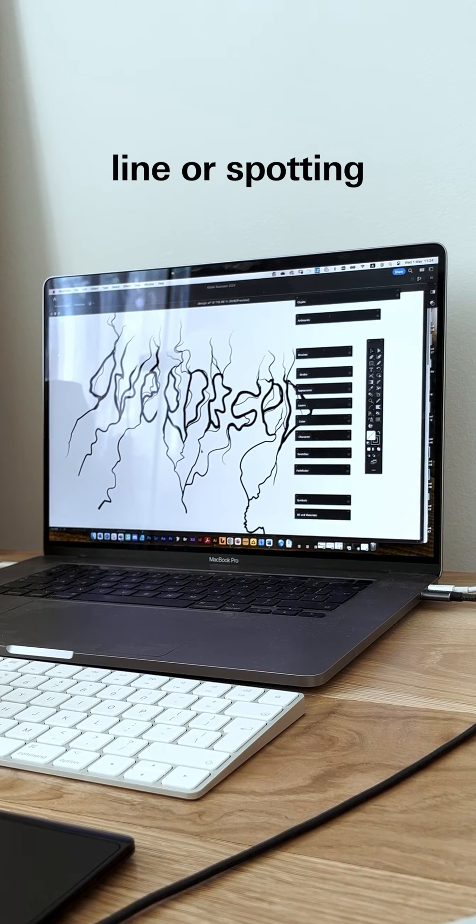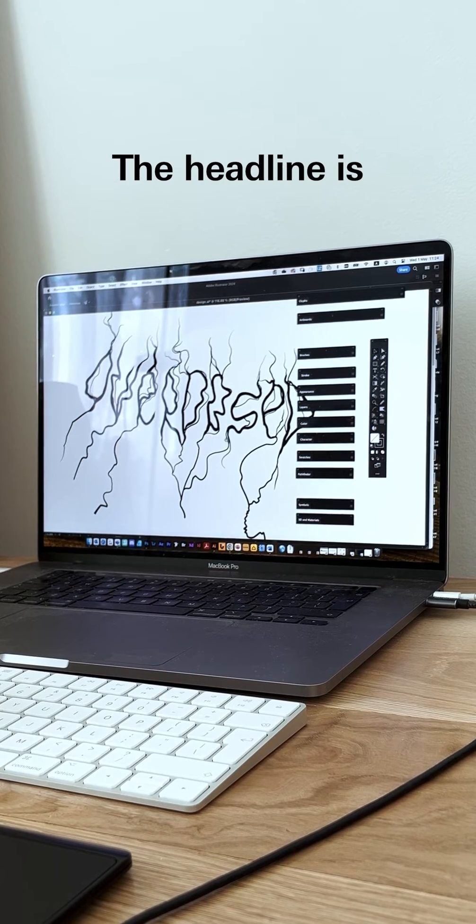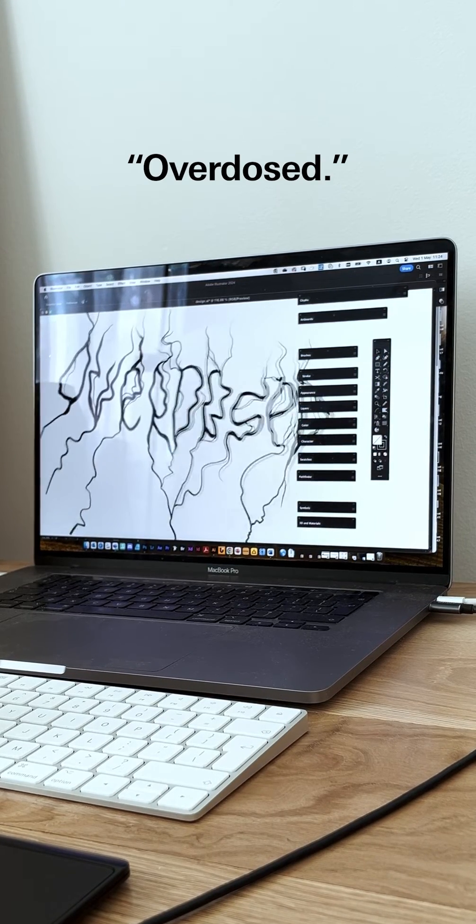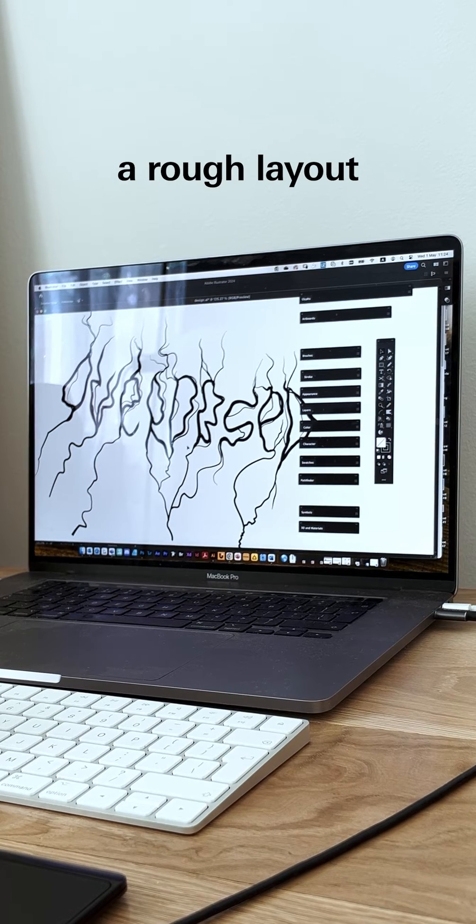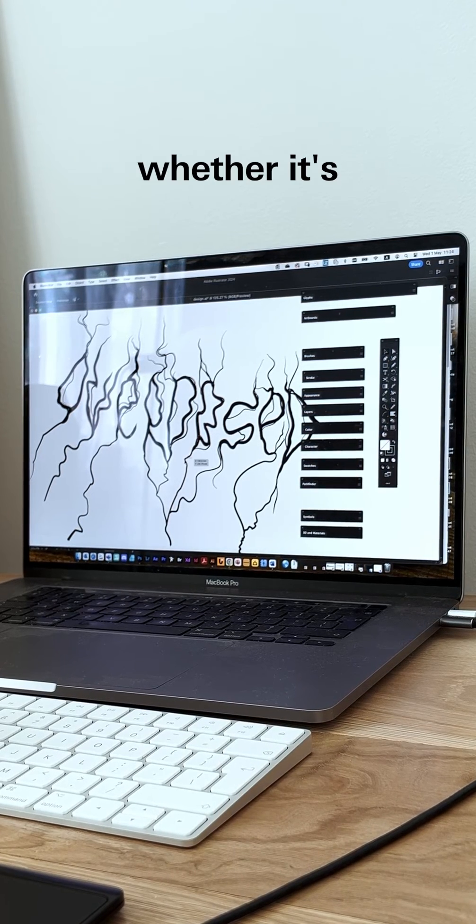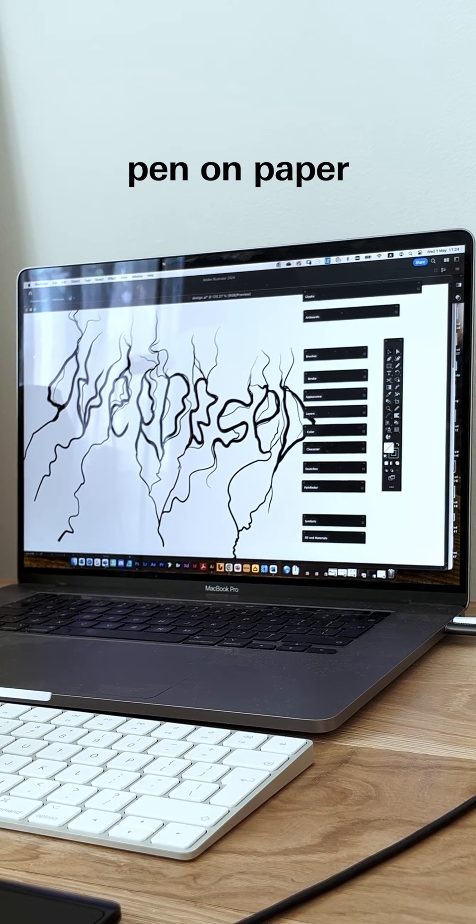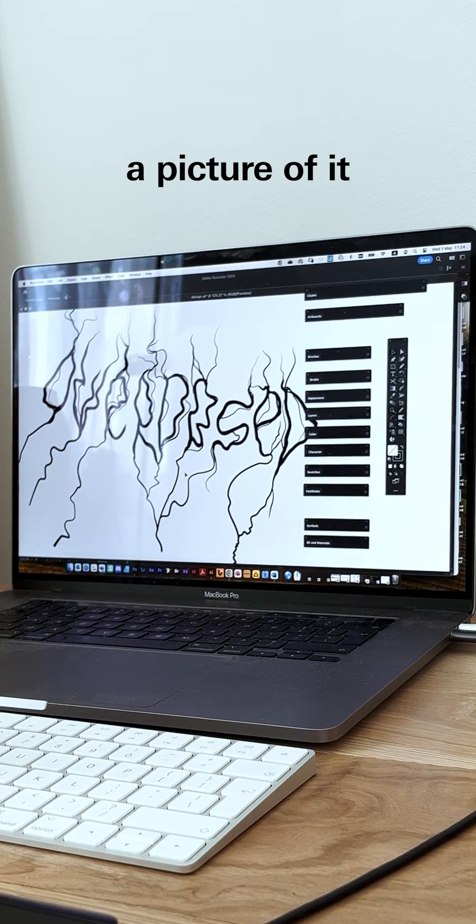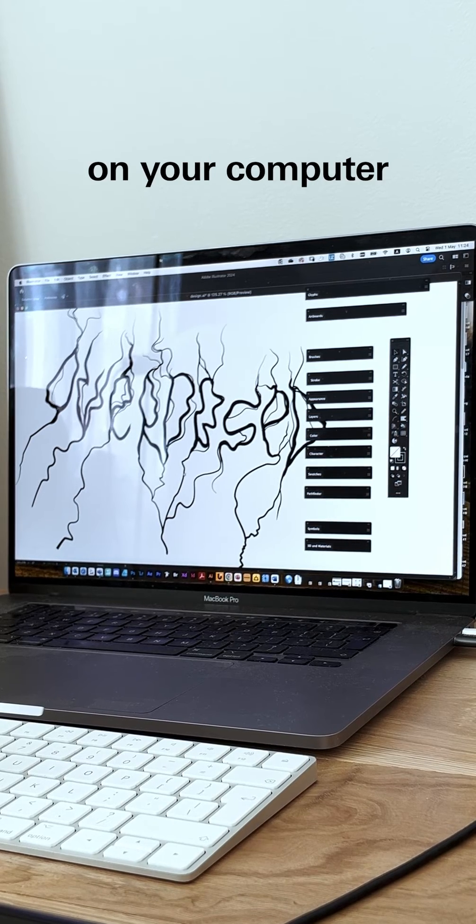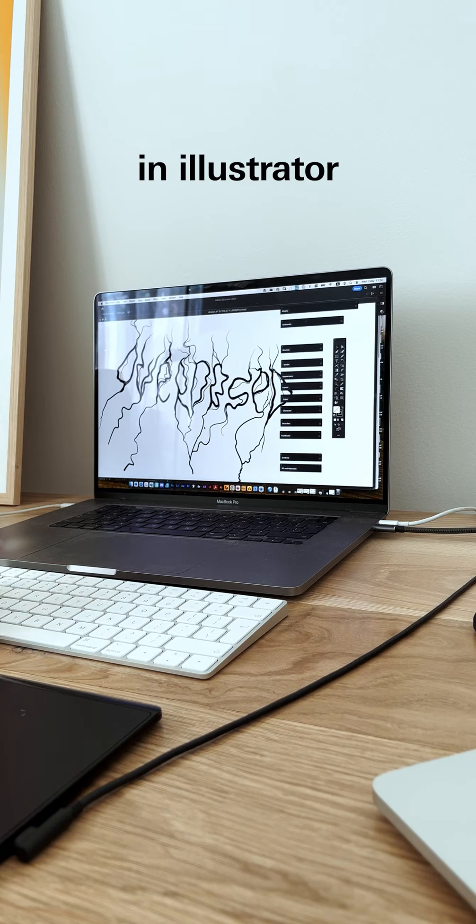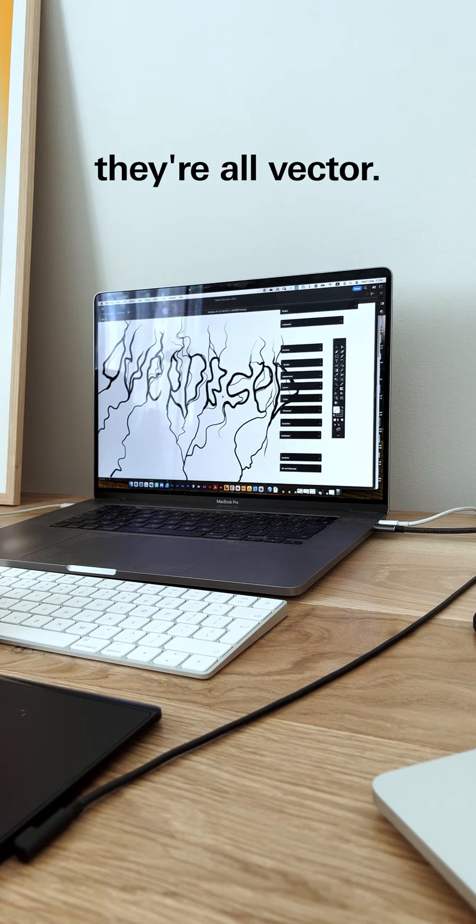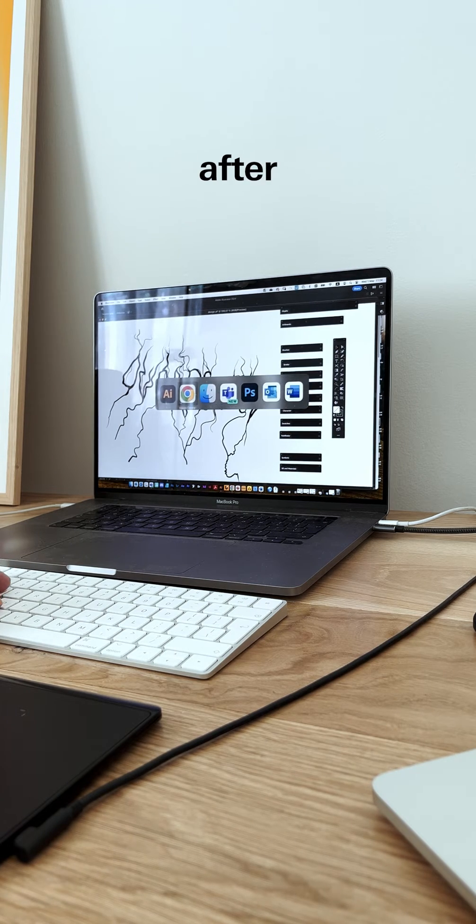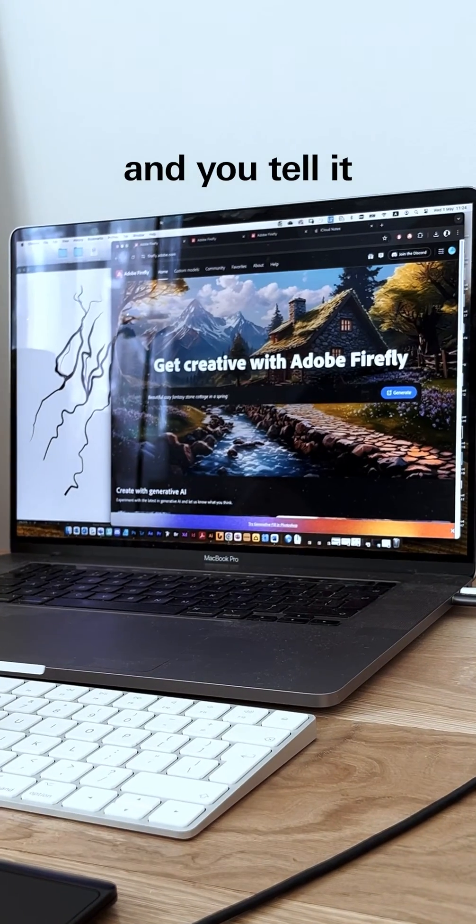First up, you sketch out a rough layout in black and white, whether it's on a computer or old school pen on paper—marker pen, whatever. Then you take a picture of it and save it on your computer. I've done it and illustrated here as you can see. After that, you go to Firefly.